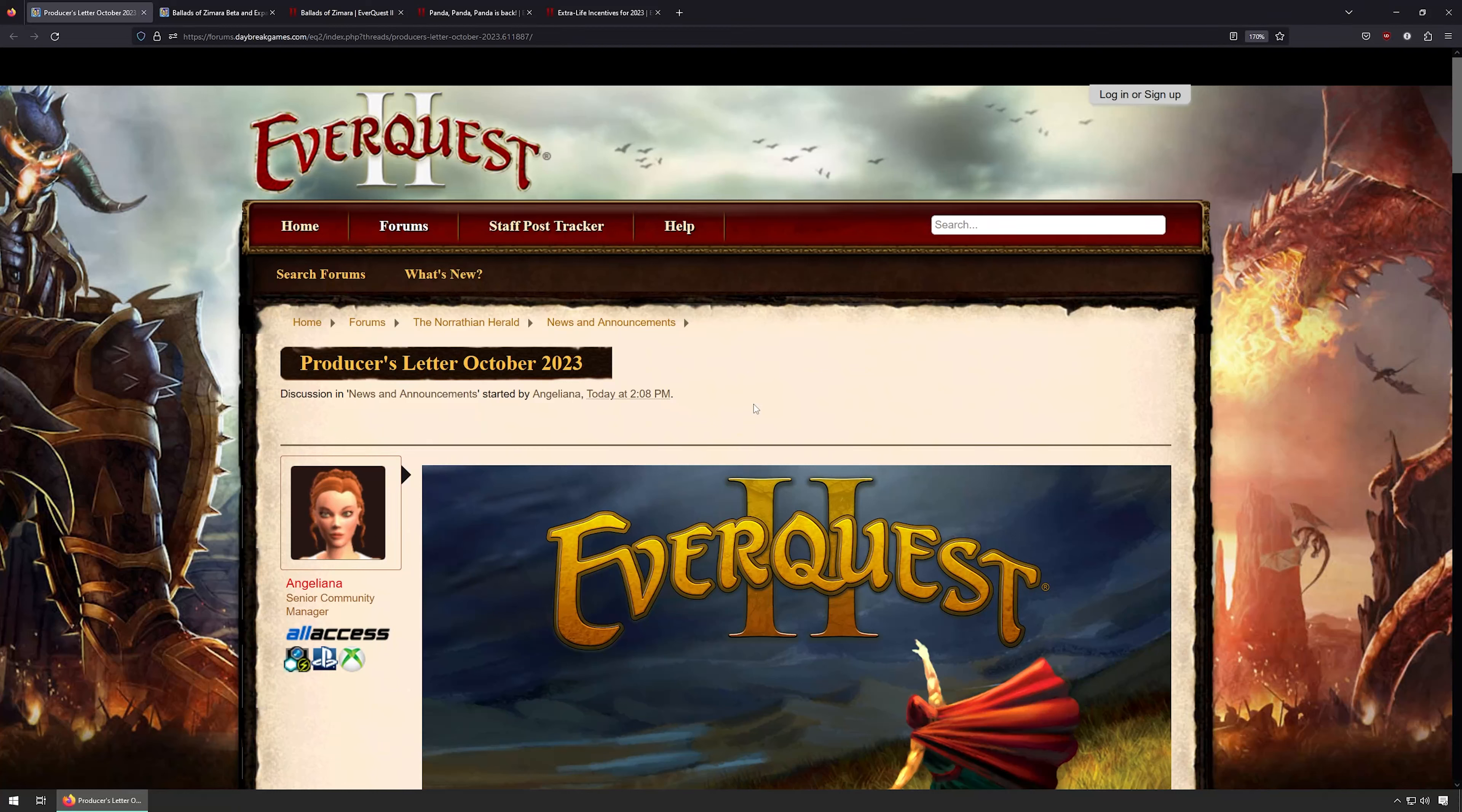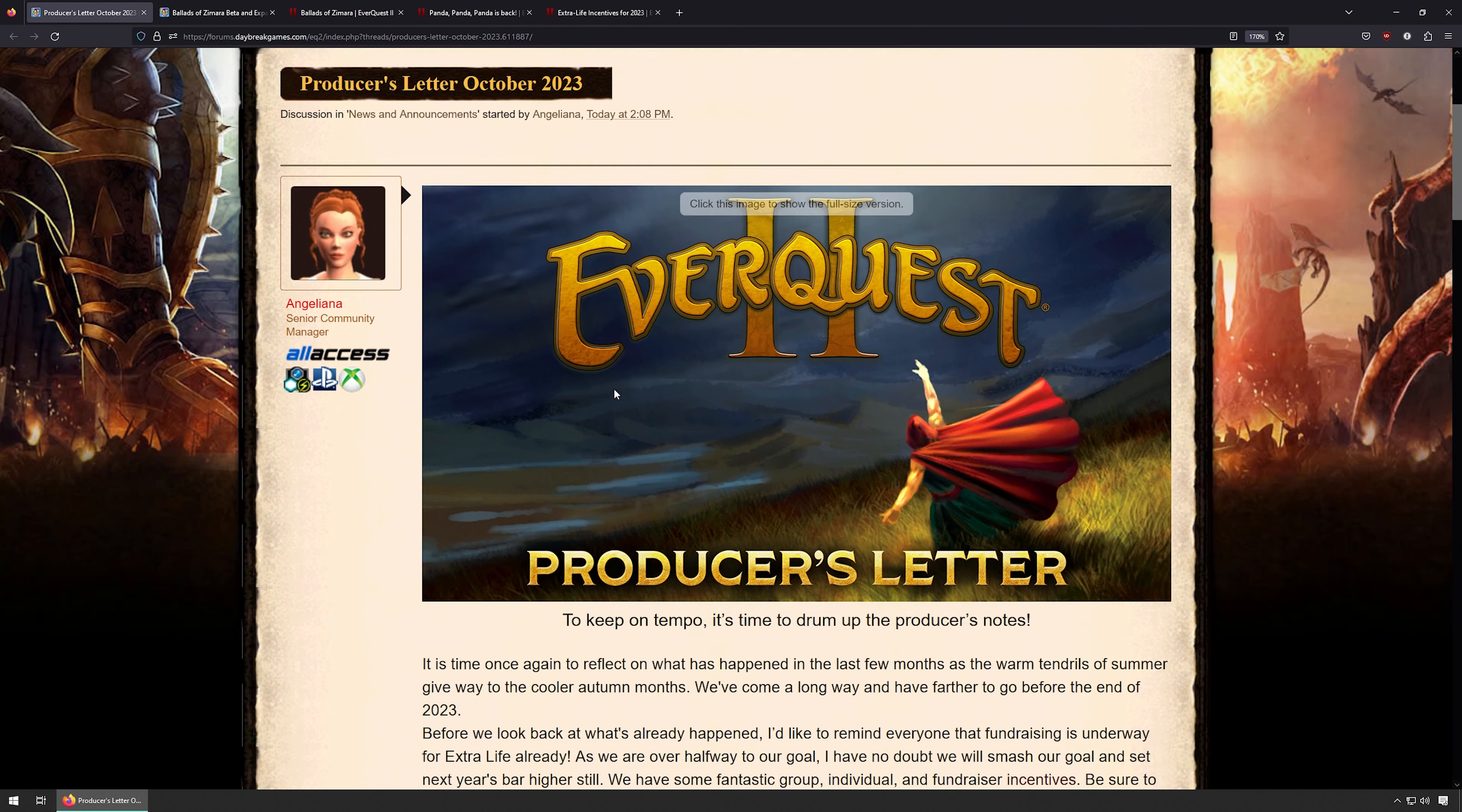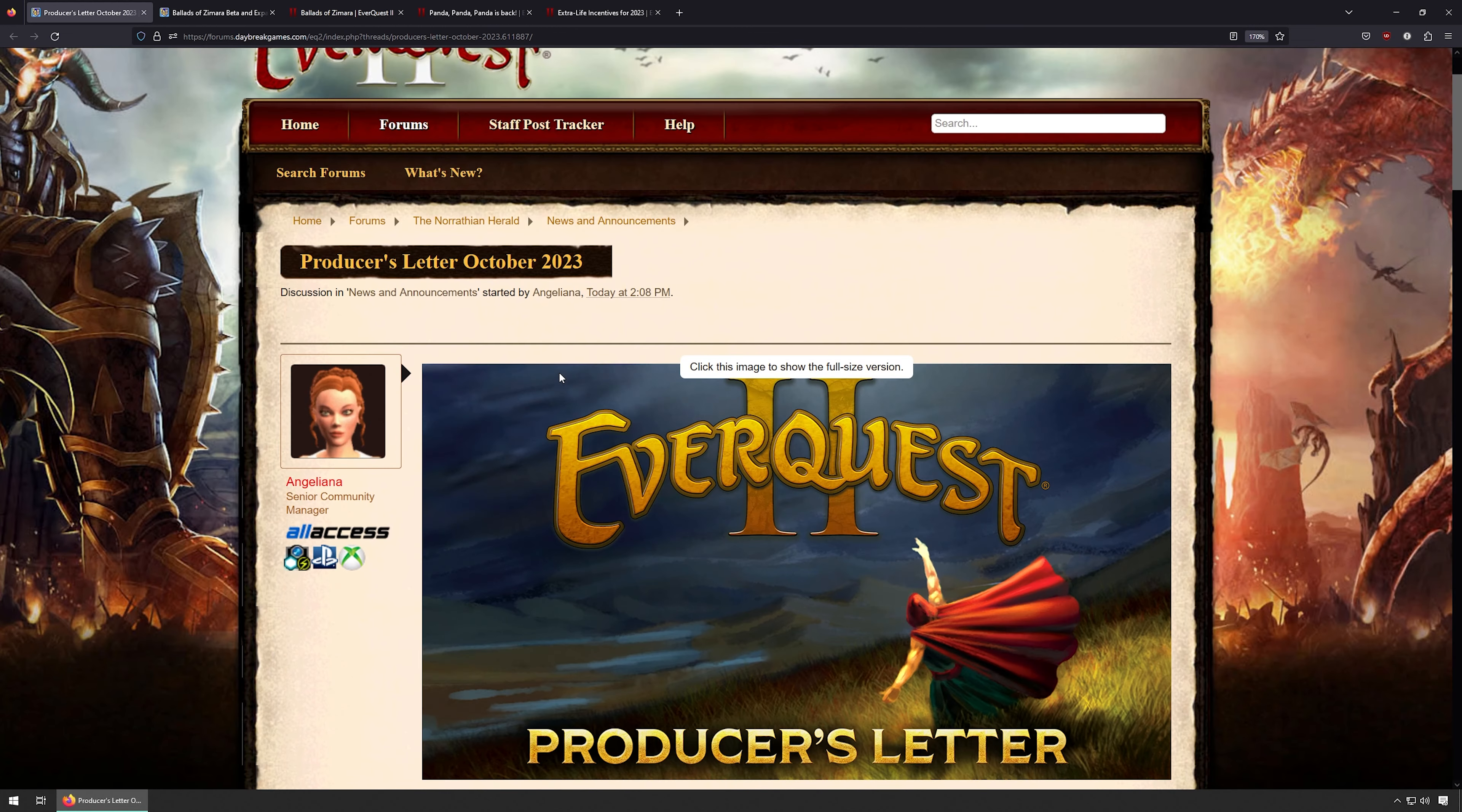Hello and welcome to some EverQuest 2 news for early October 2023. First up on the menu today is the October 3rd producer letter for EverQuest 2 that came out earlier today.